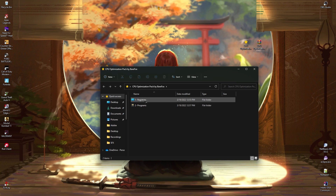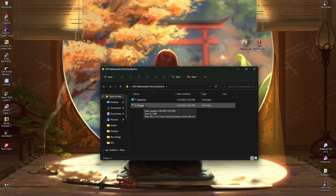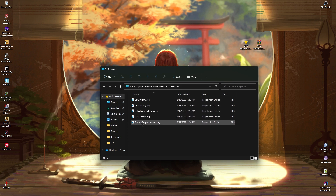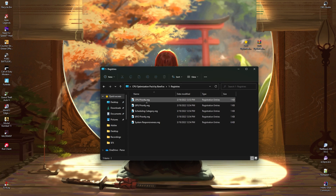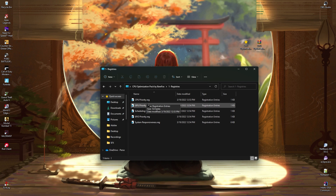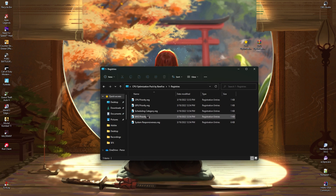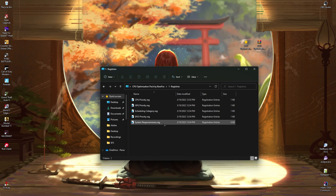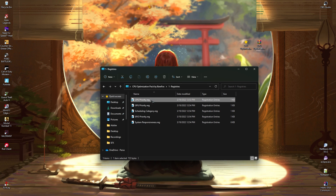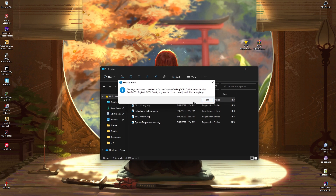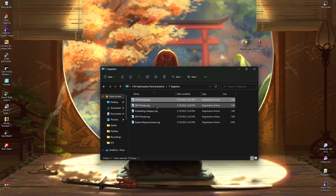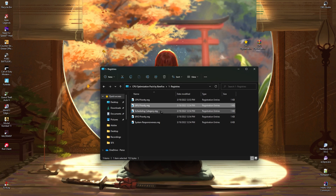Inside you'll find two folders: one for registries and one for programs. Open the registries folder and you'll find five registry files. The first is for CPU priority, the second for GPU priority — both relate to scheduling category — and the last is for system responsiveness. Simply double-click each one, click Yes, then click OK to apply all of them to your computer.